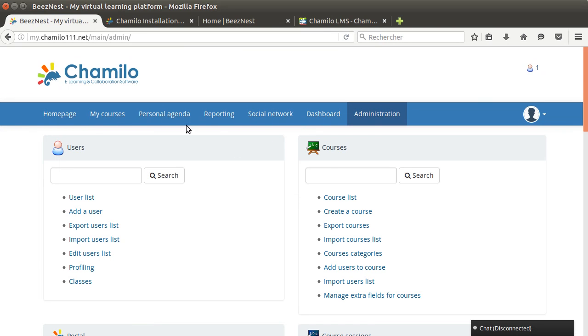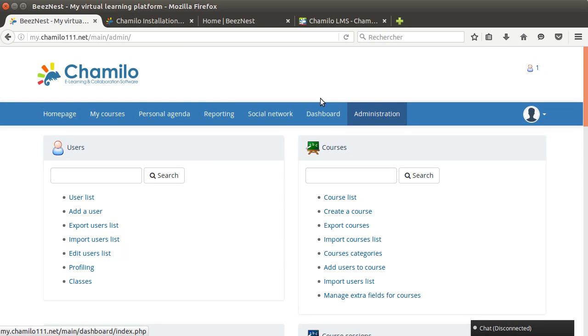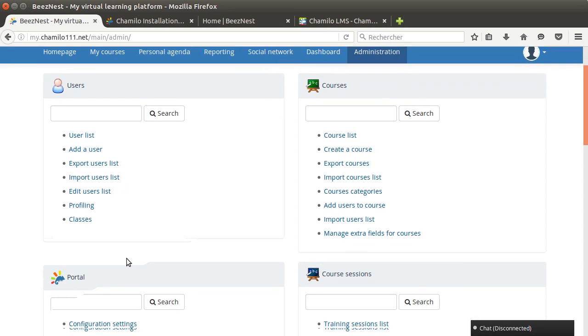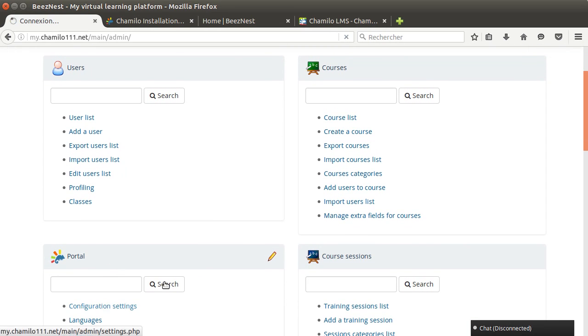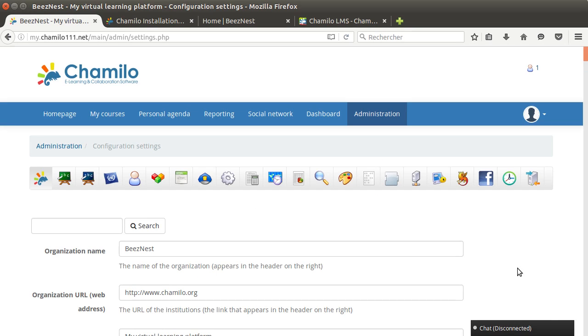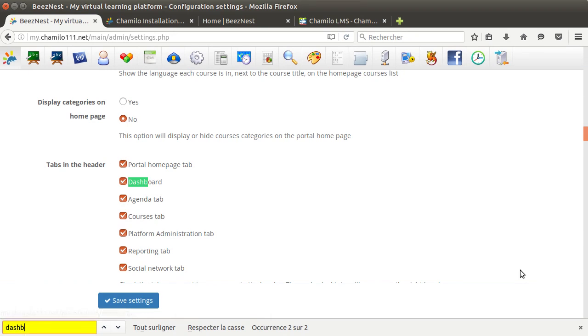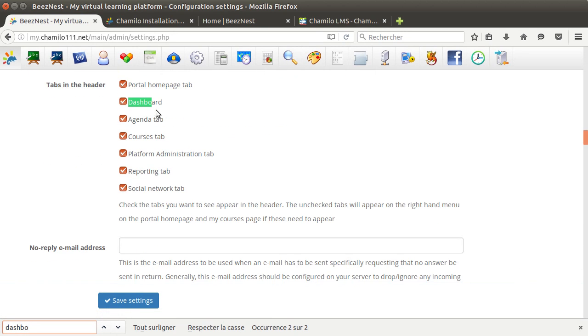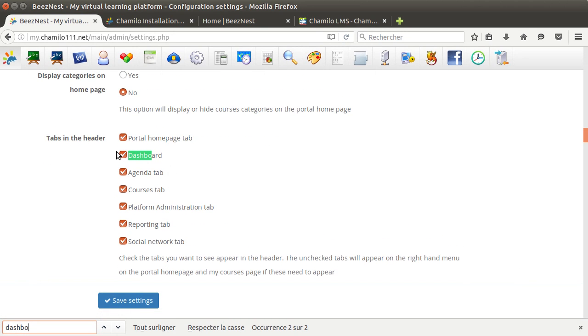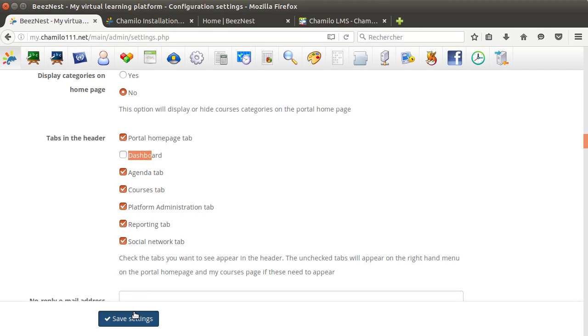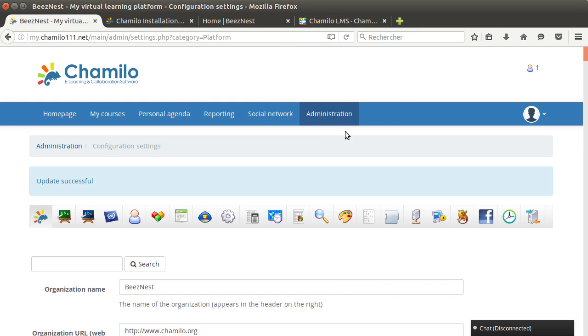In the administration section you don't want to use the dashboard. There are very few people using the dashboard because it's a little bit limited at the moment. If you don't want to see that you just go to configuration settings, maybe just search on the page for dashboard. It says tabs in the header, do we want to see these tabs in the header? If we don't then we just uncheck one of these.